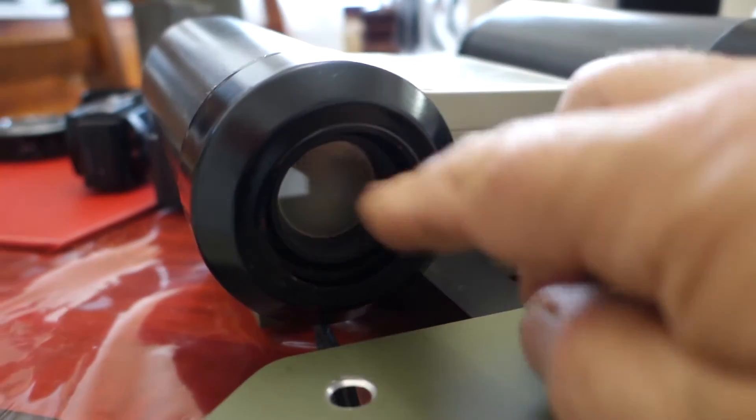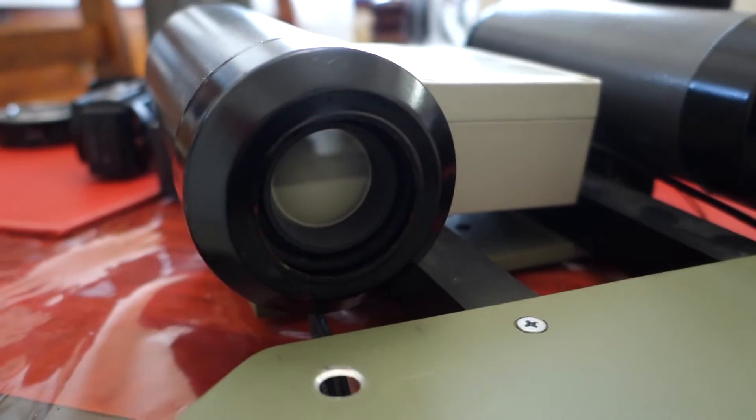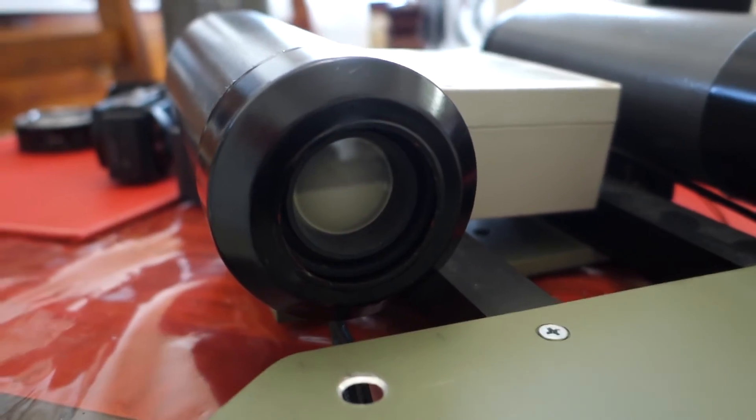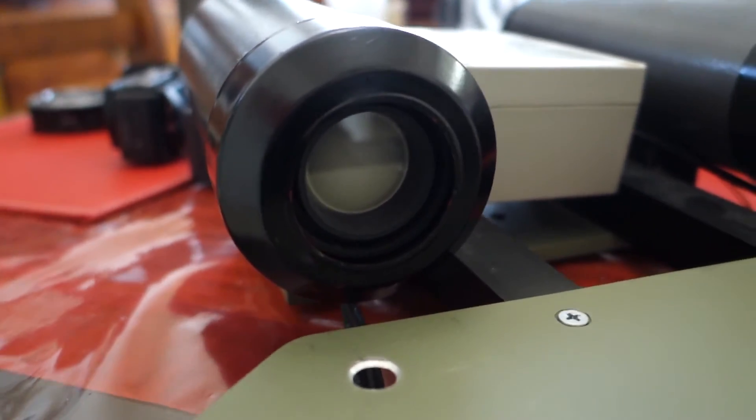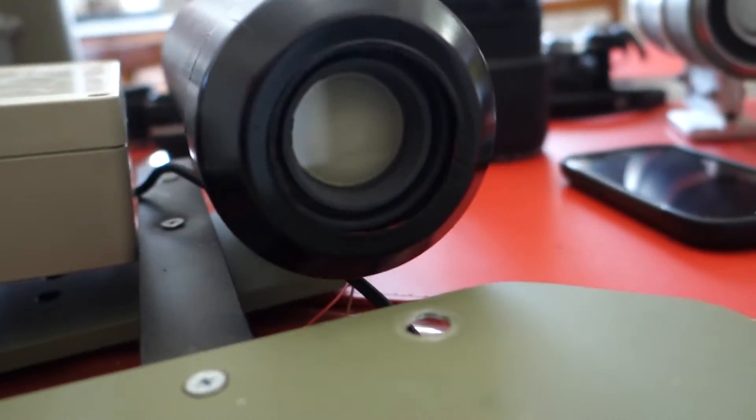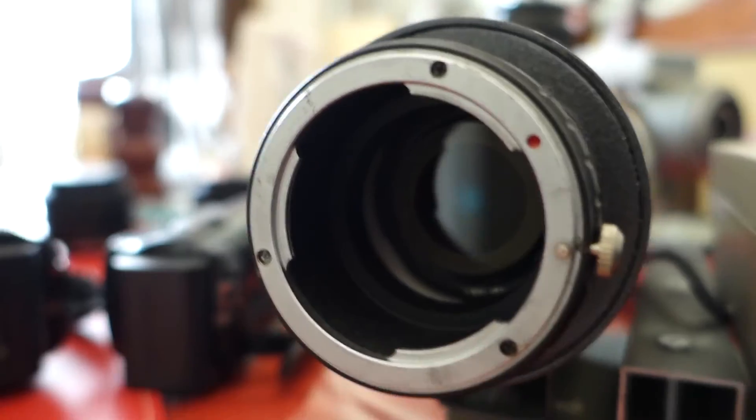In this view you can see the rear of the image intensifier tube. Same with that one. I'll flip this around.